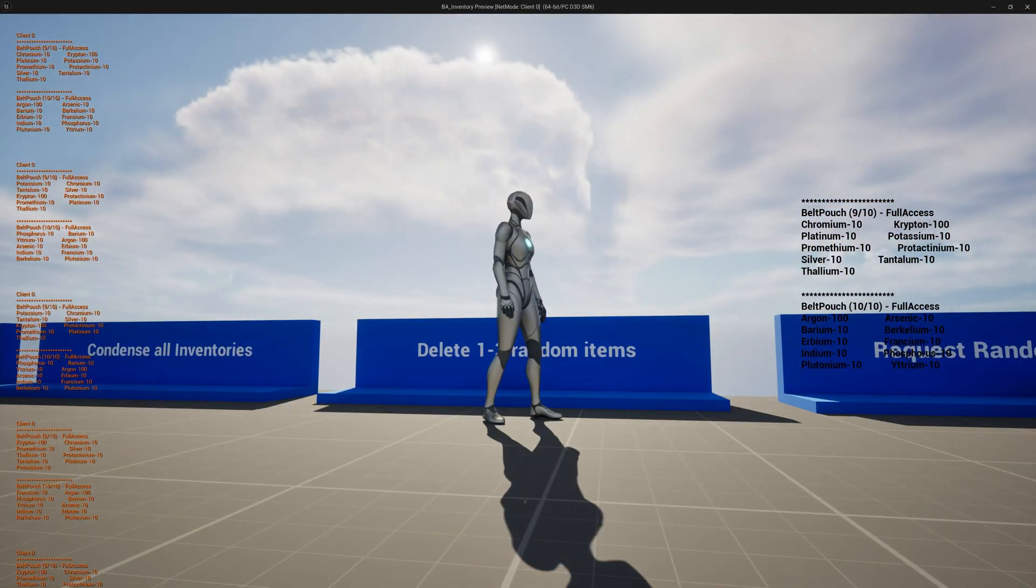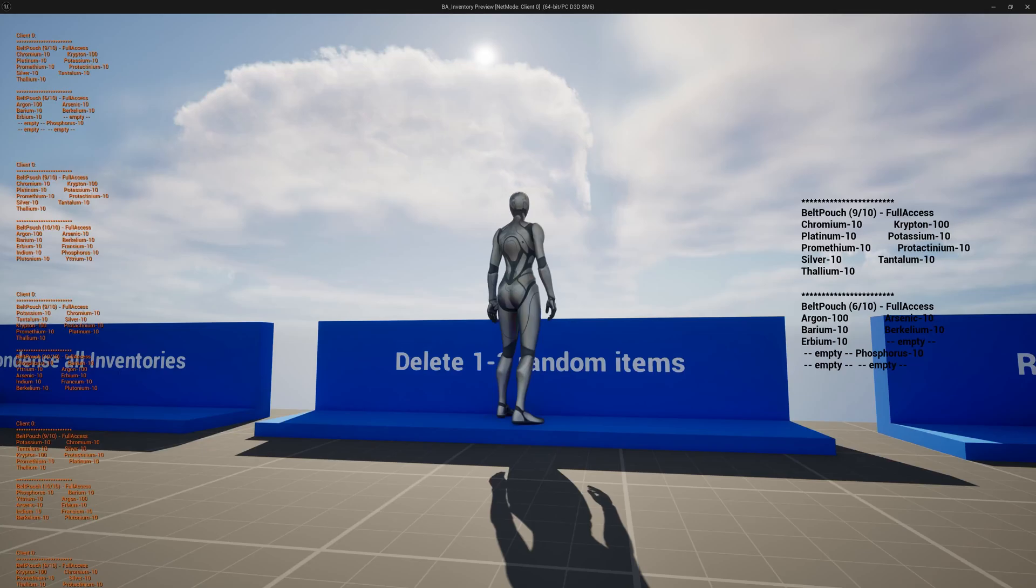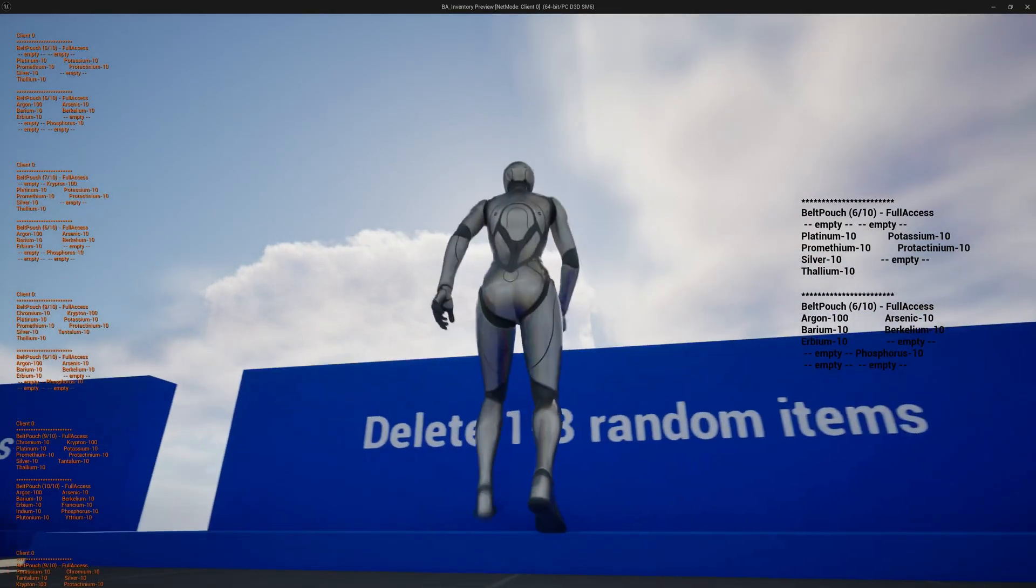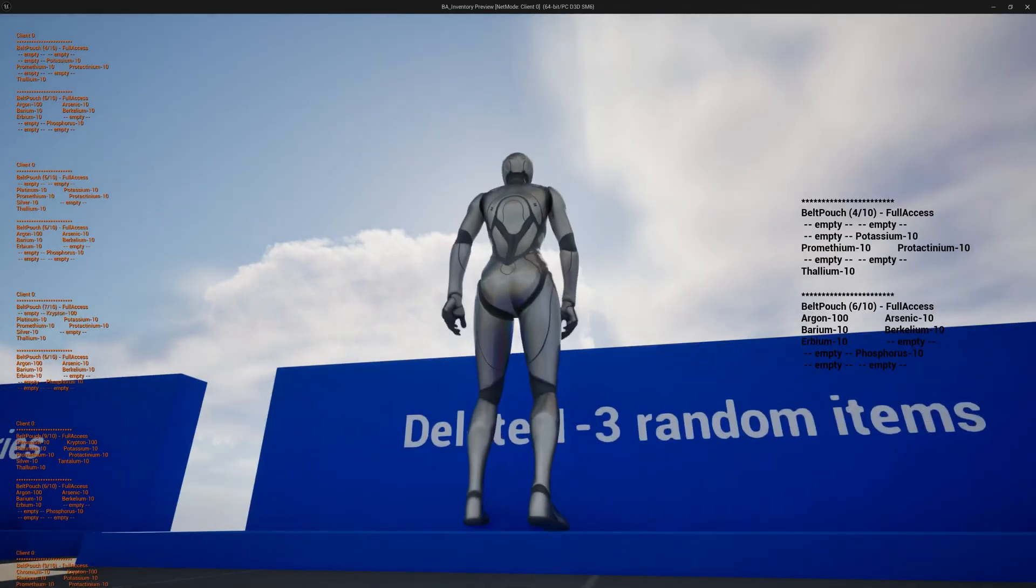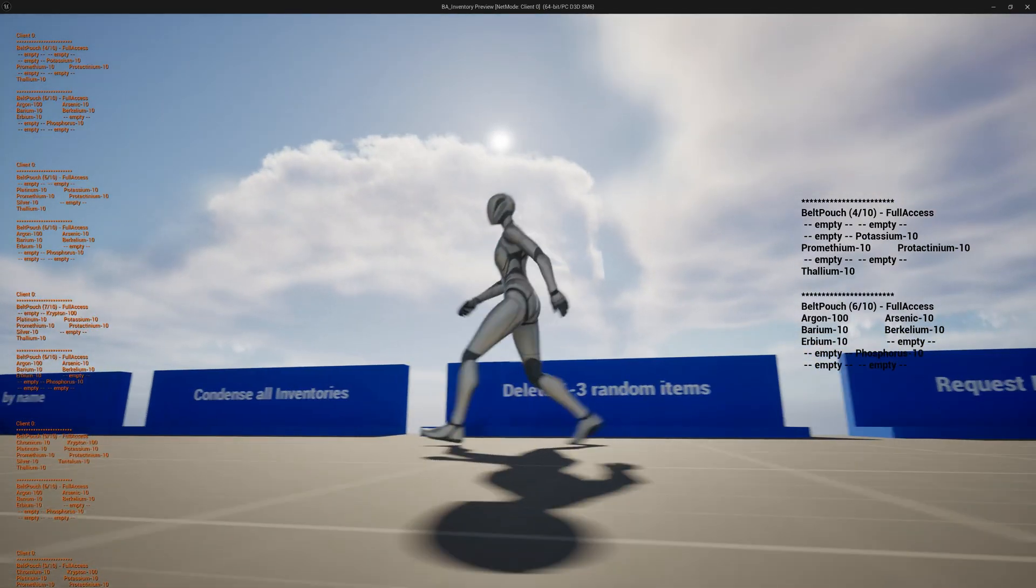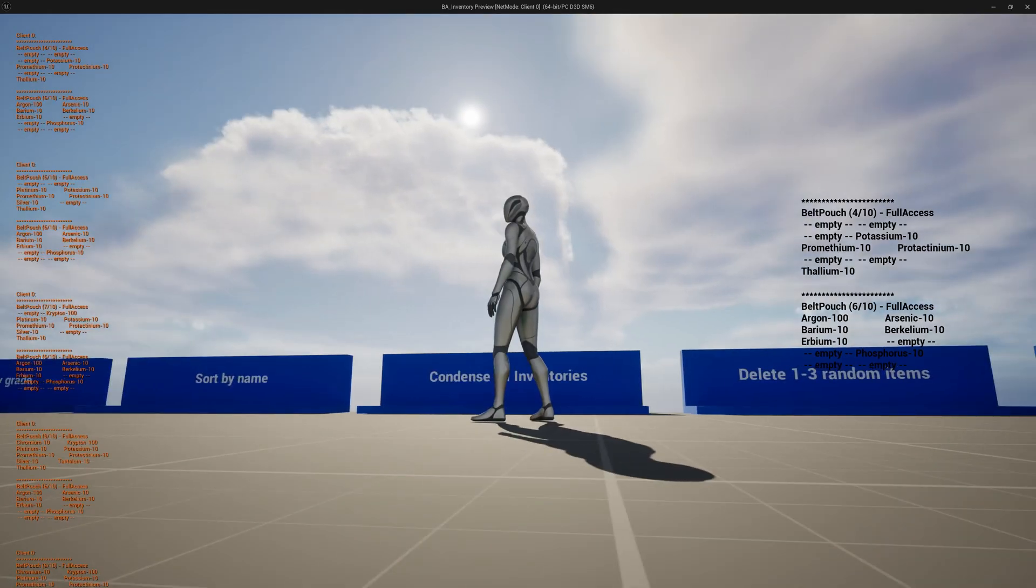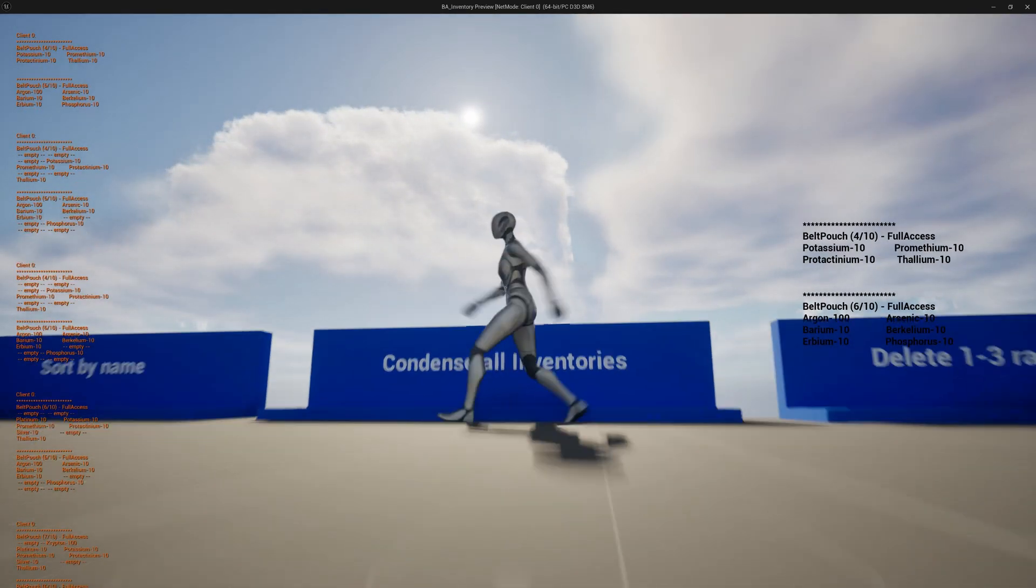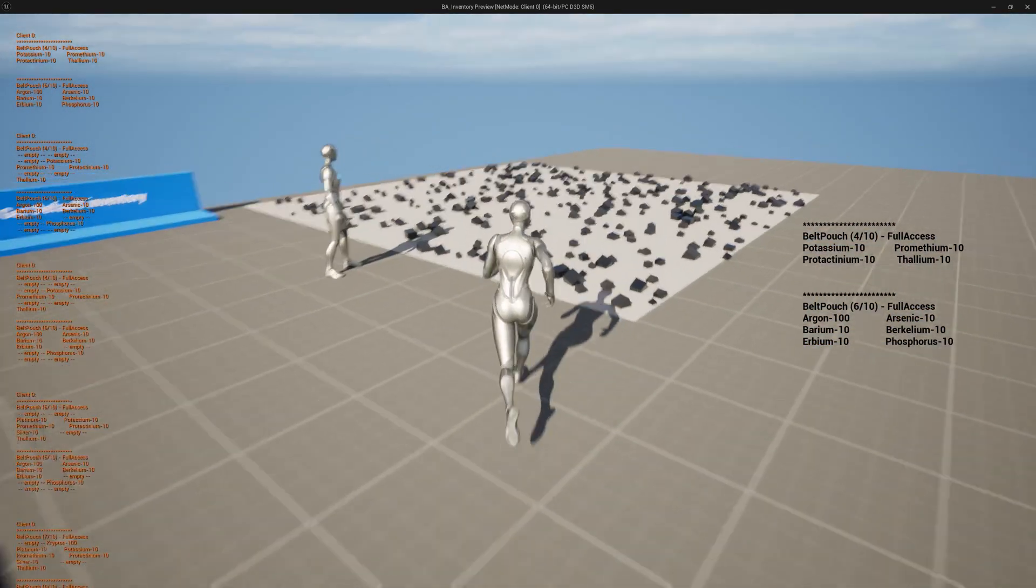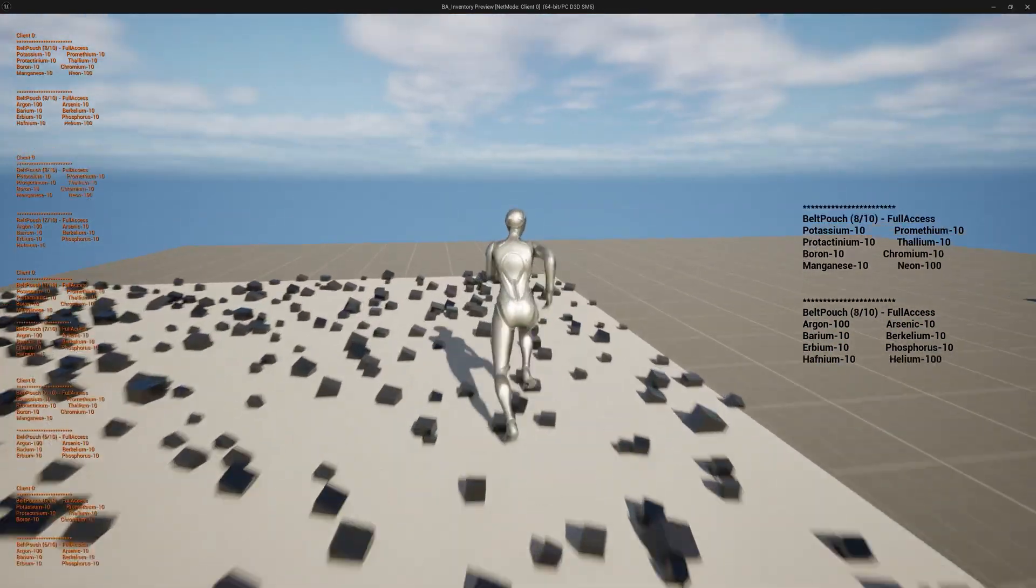Then I can of course delete things from the inventory. The inventory, if you see, it always takes the inventory that is least full and you will see that you get empty slots here. So meaning it's already simulating a kind of 2D array and I can of course condense it down so that the empties are actually deleted and then I only have a filled inventory and the array that is behind it is really reduced.